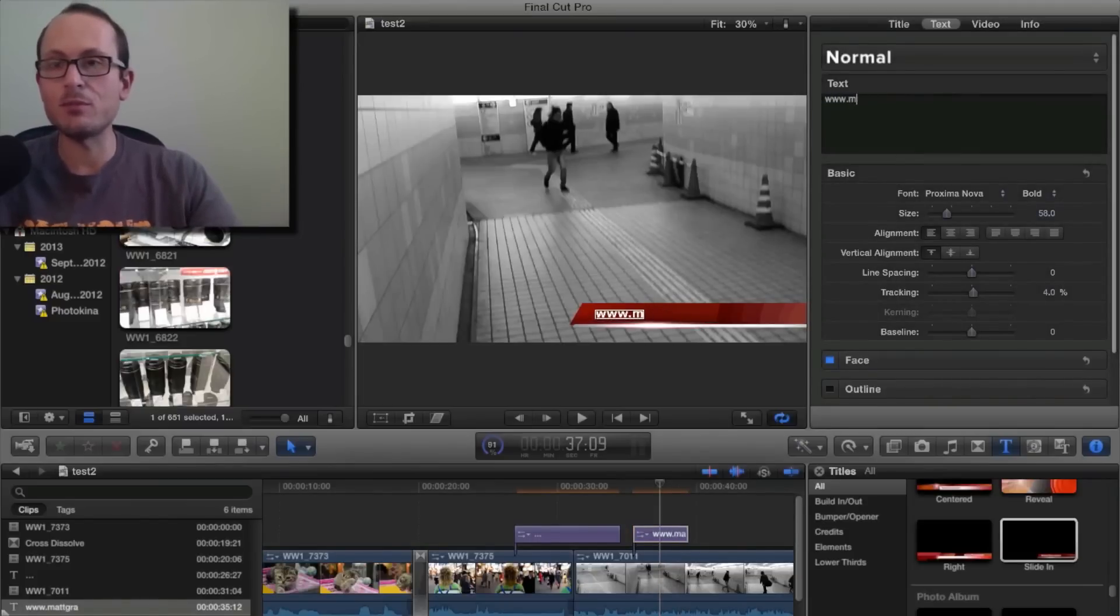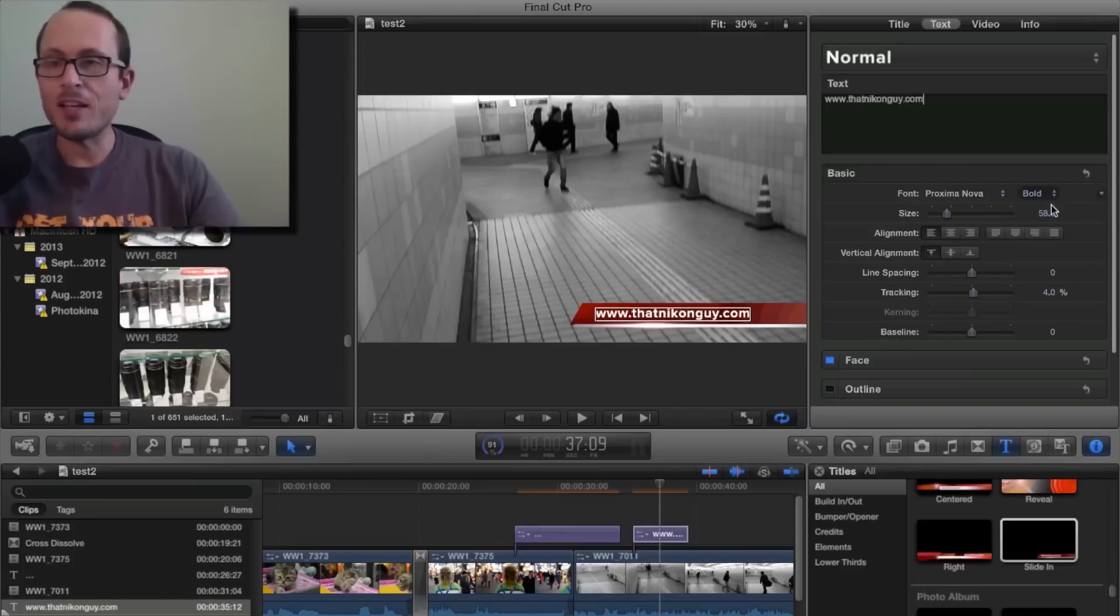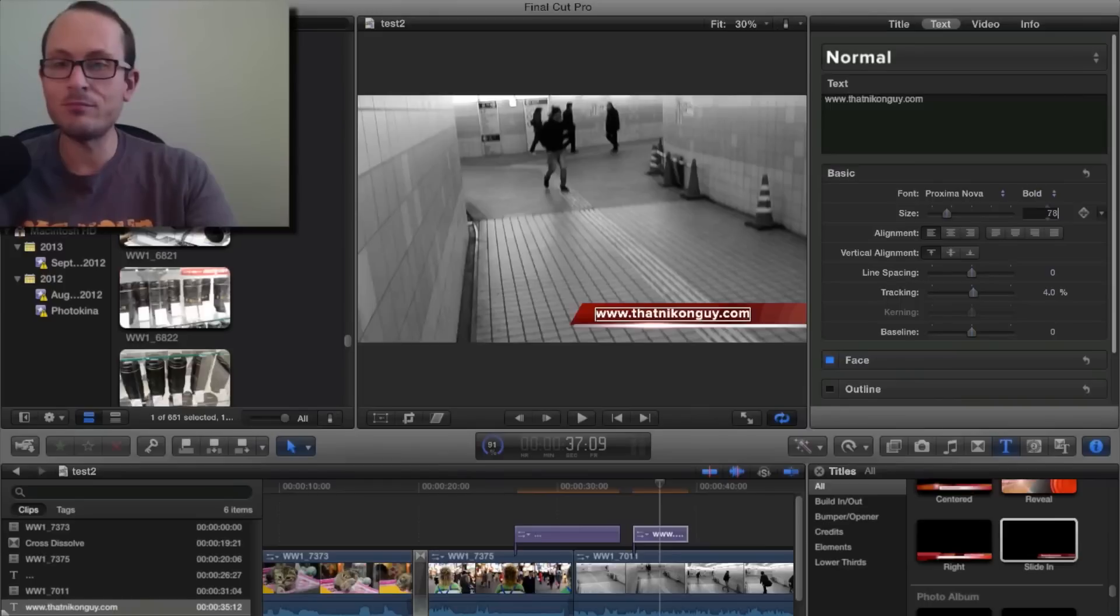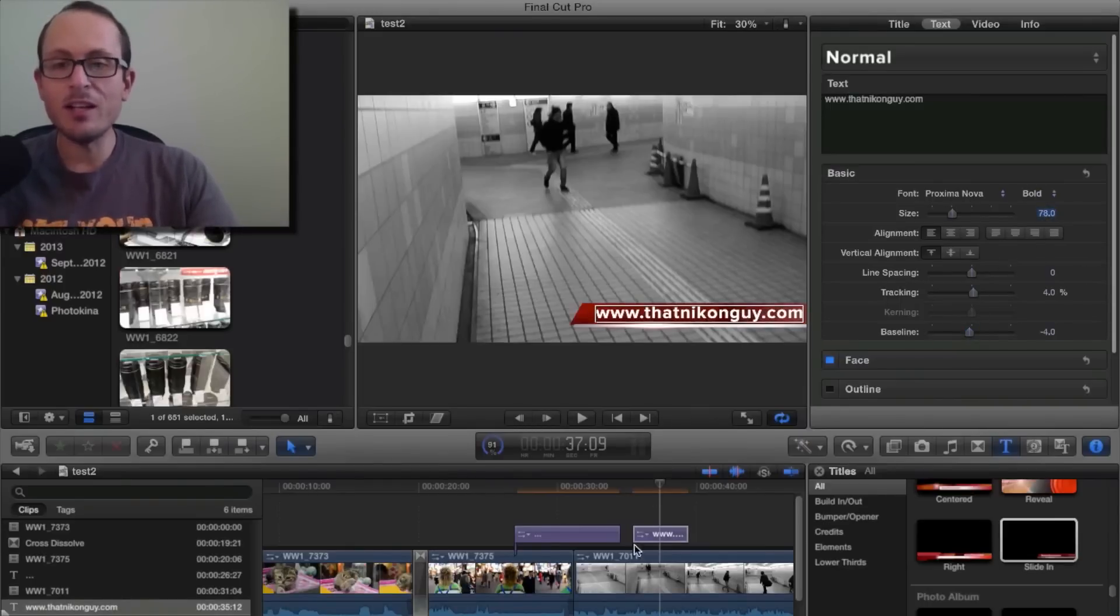Oh, but I'll use the correct web address. Okay, and then I know for that to fit for me, it's 78, and I like to move the baseline down just a couple of points so it's more centered in the red.